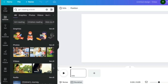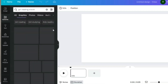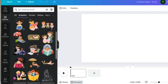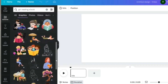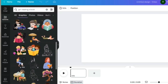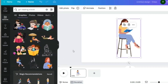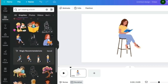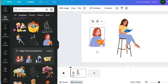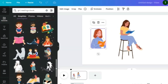You can see here on the Elements section we have graphics, photos, videos, and audio. We're looking for pictures, and we want them to be animated, so we're going to click on 'Graphics,' click 'See All,' and it's going to give you different pictures of a girl reading a book. Let's look for the ones that look good.